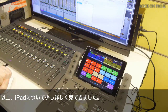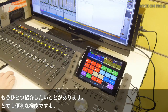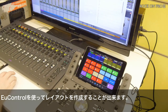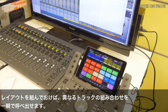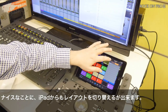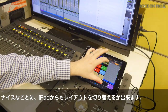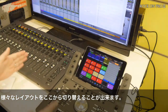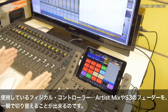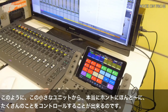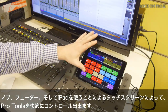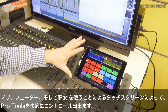One other really nice thing is that using the Eucon control application you can make layouts. For example, in a music session you could have a drum layout, a guitar layout, and a vocal layout to switch between different fader sets quickly. You can also switch between layouts from the iPad application, and that will change your controller — your Artist Mix or S3 — to the layout you've chosen. In this compact unit we have encoders, faders, and a really nice touchscreen for great control over Pro Tools.